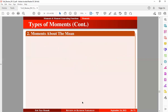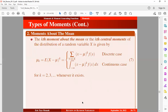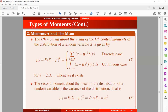Now let's look at the second type of moment: the moment about the mean. The k-th central moment of the distribution of a random variable x is given by the expression in equation seven — the expectation of the k-th power of the deviation between the random variable and its mean. For a discrete random variable you use the summation expression; for a continuous one, the integral expression. The second moment about the mean is the variance of the distribution, given by equation eight. This second central moment is equivalent to the variance.